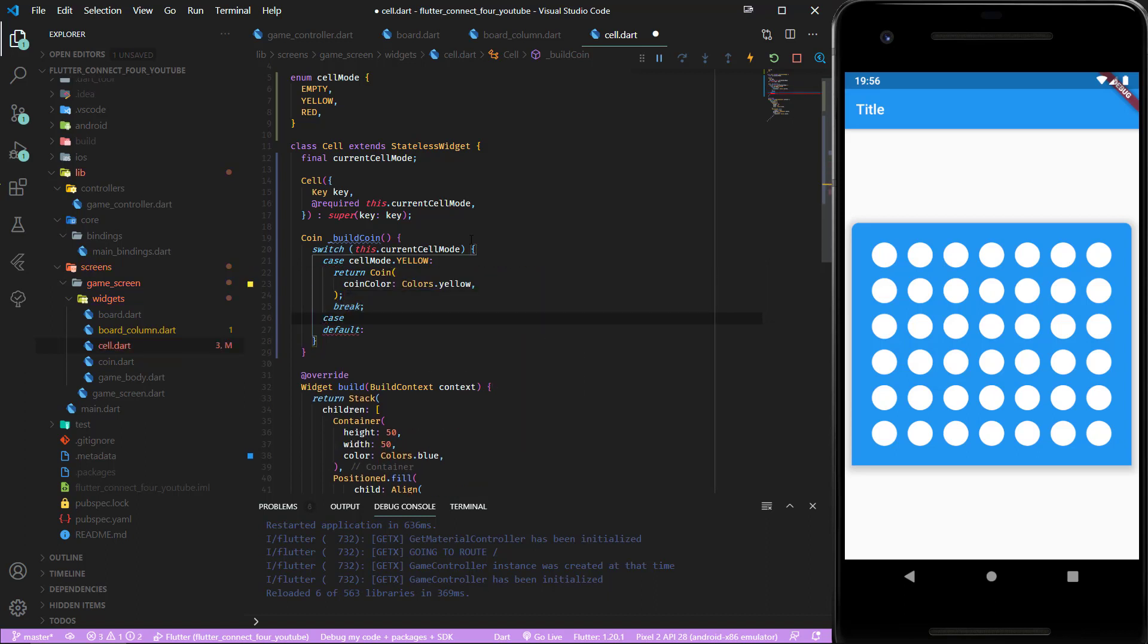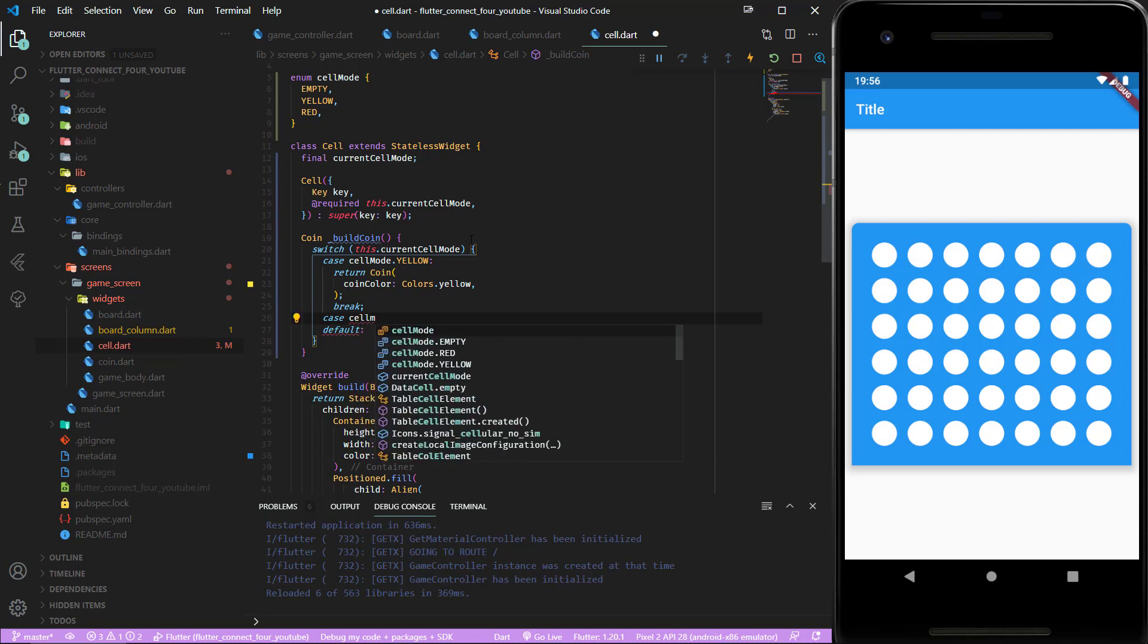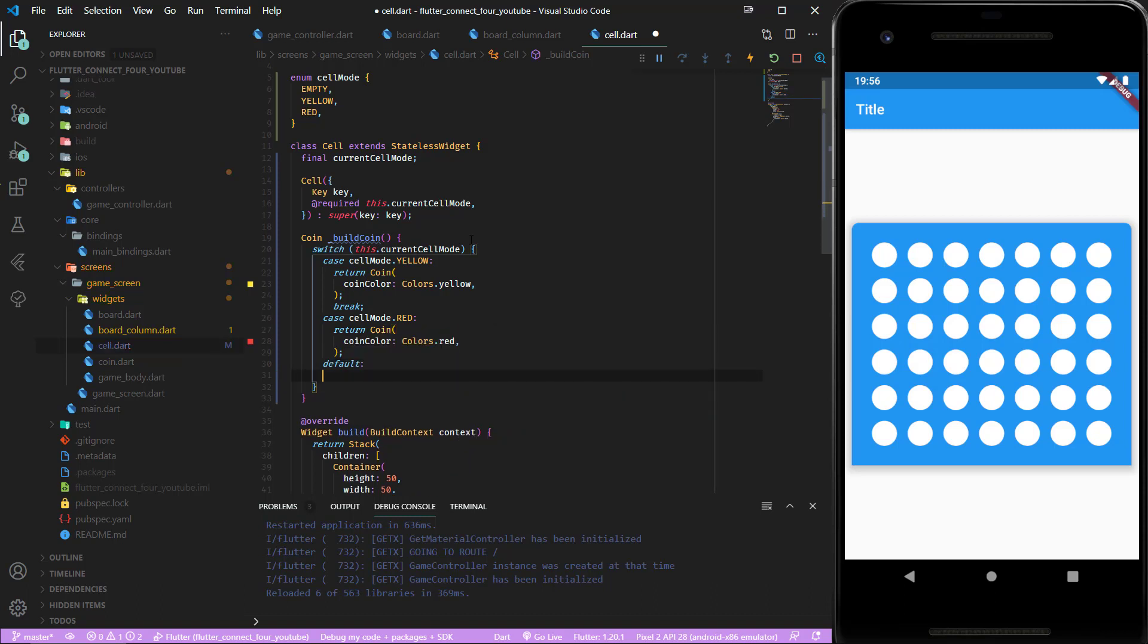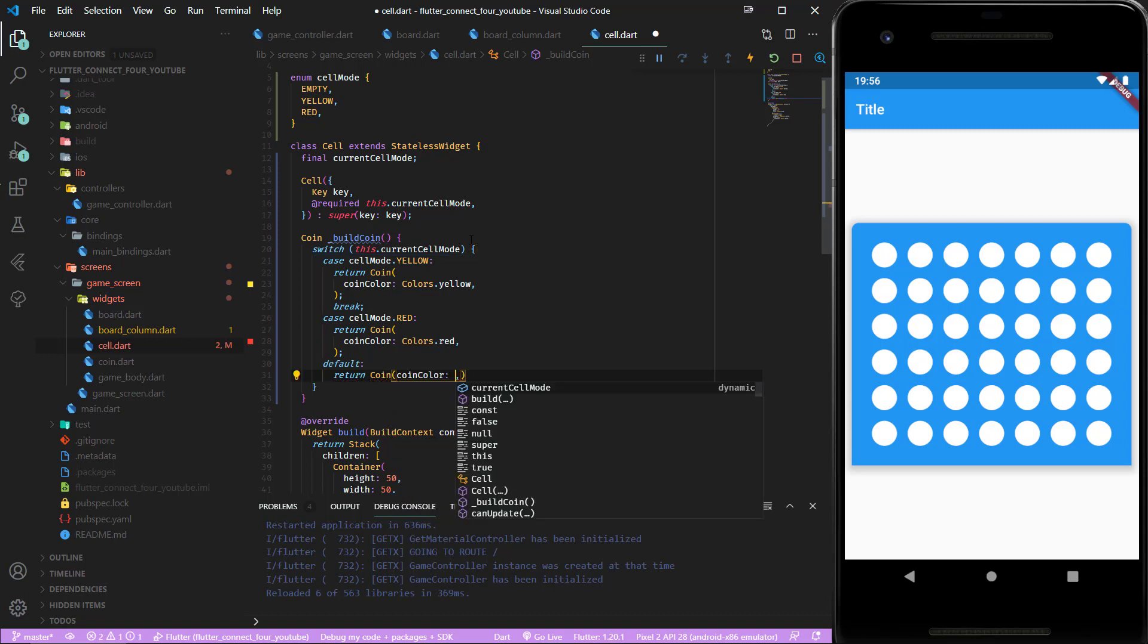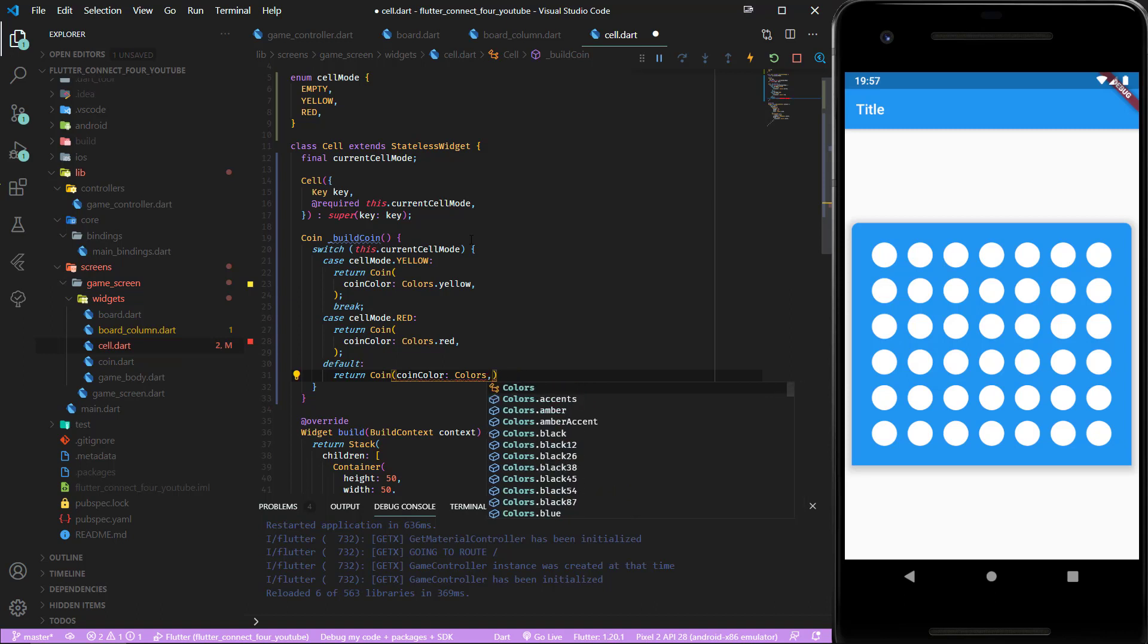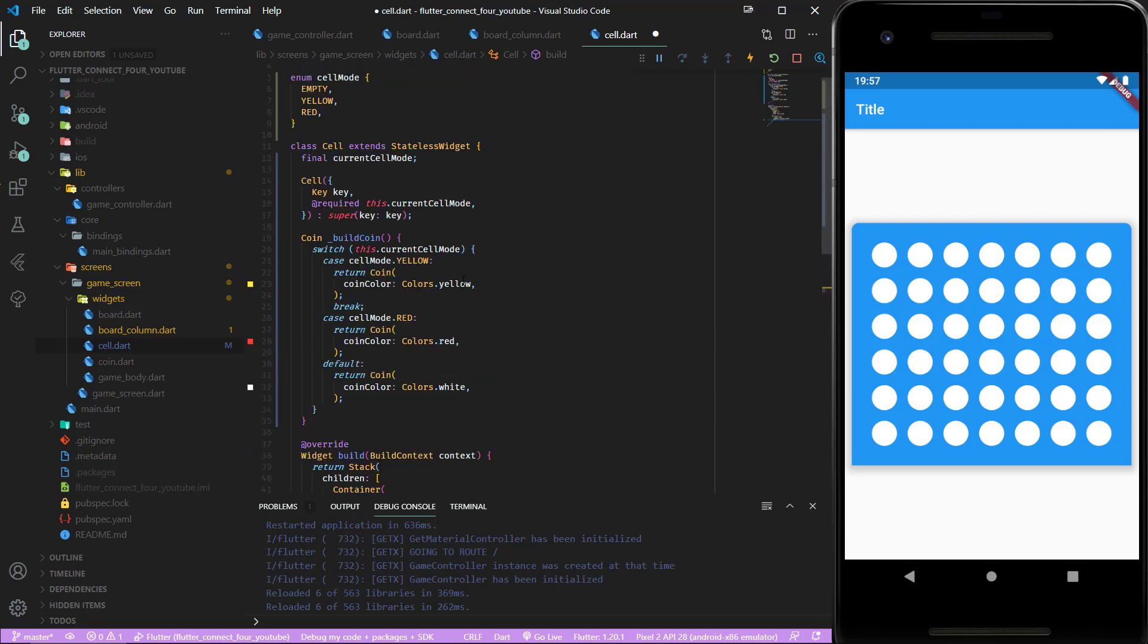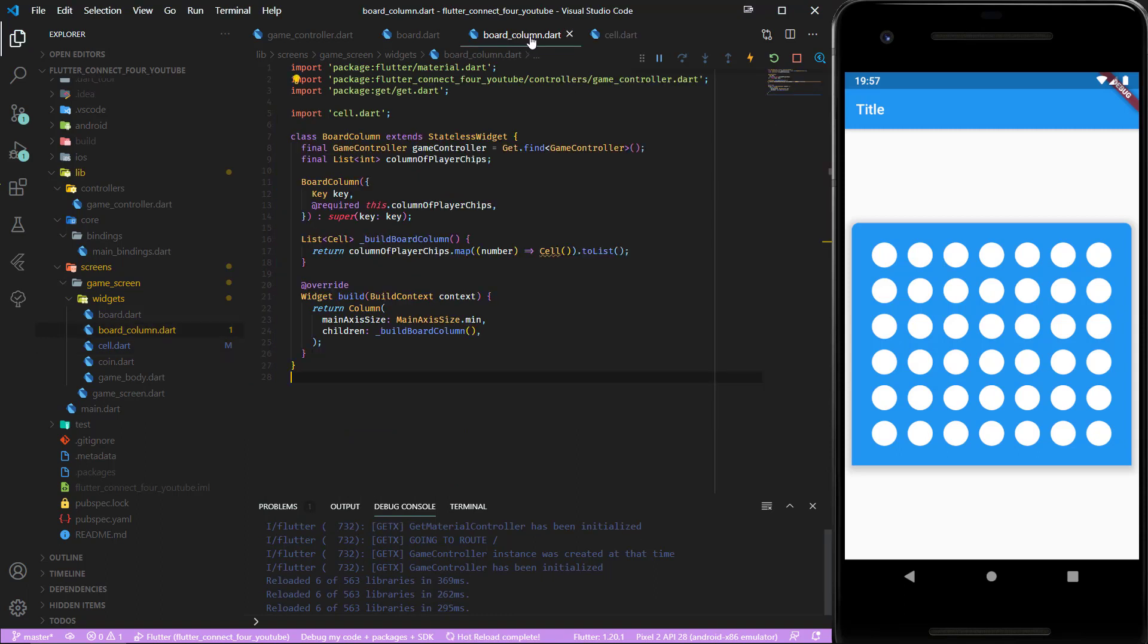In the case we have a cell mode of red we do the same thing but the coin now has the color red. If it is neither yellow or red we just return a coin with the coin color of white which represents an empty cell. Now the coin color depends on which integer value is passed in. Let's save that.